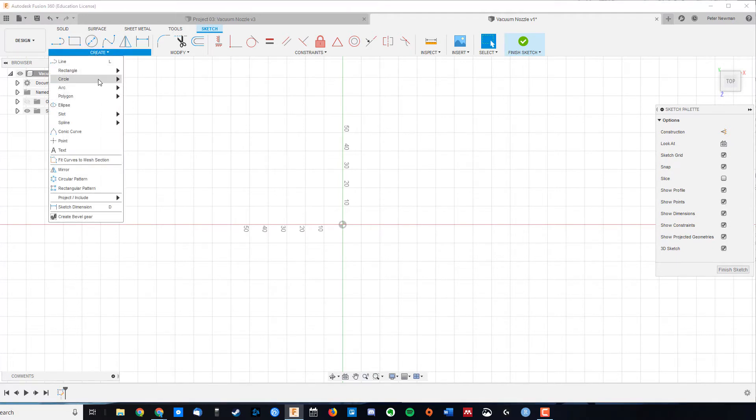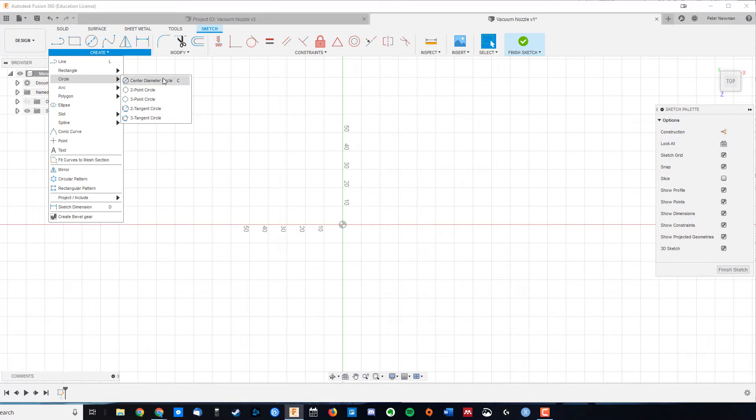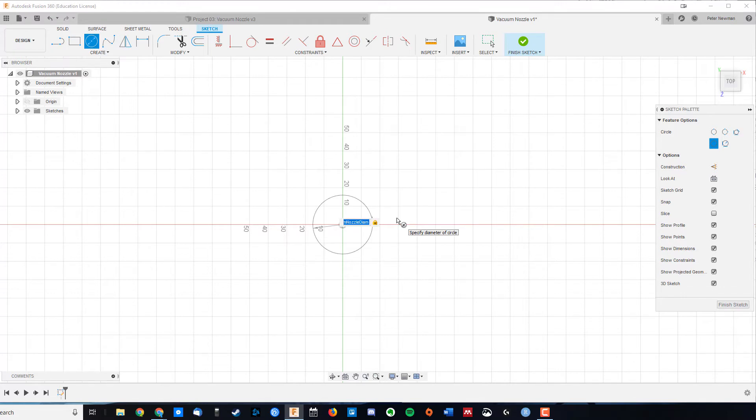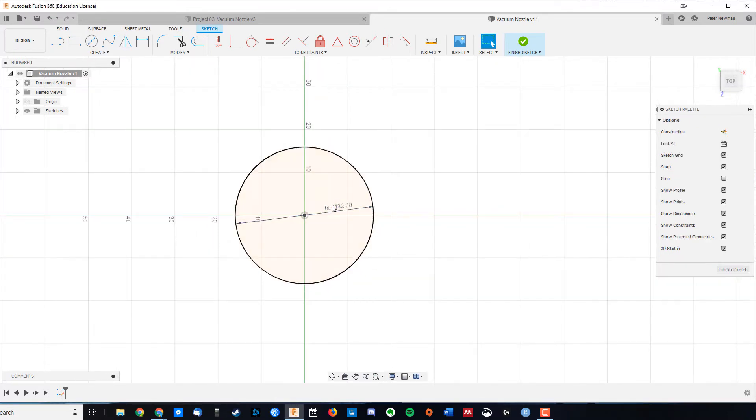To get that profile, I'm going to go create, circle, center circle, which means C, and I'm going to go vacuum nozzle diameter, press enter, and there it is. And you can see now, that's a function. The other thing you can use parameters for is setting dimensions according to some formula.